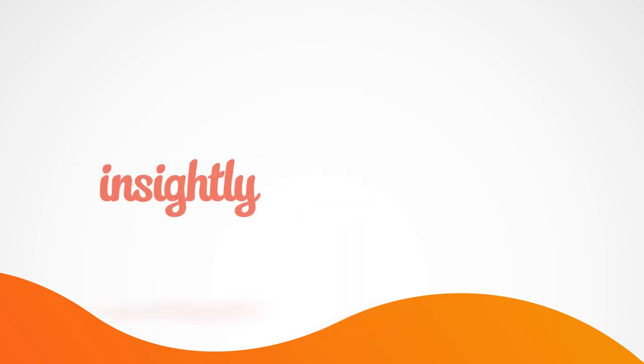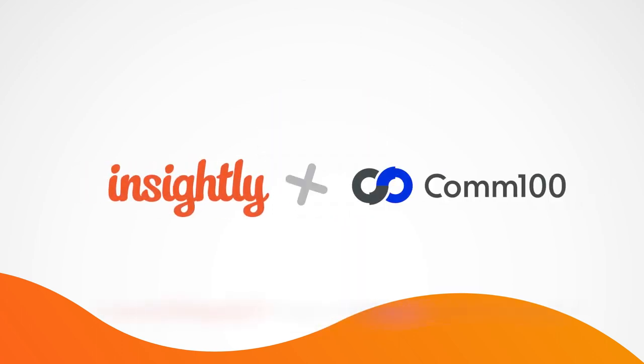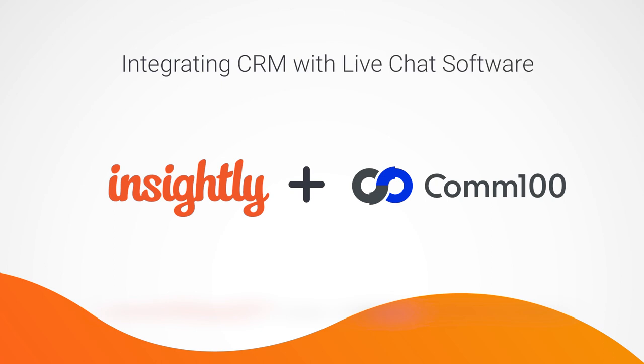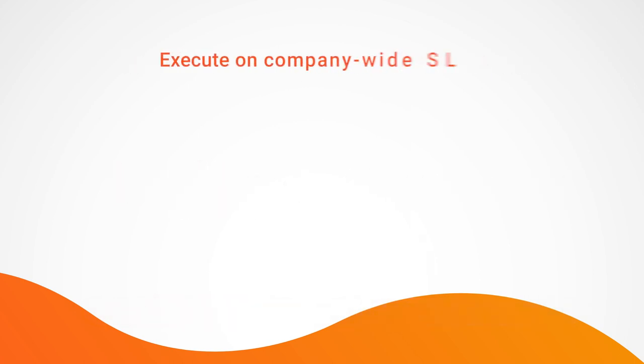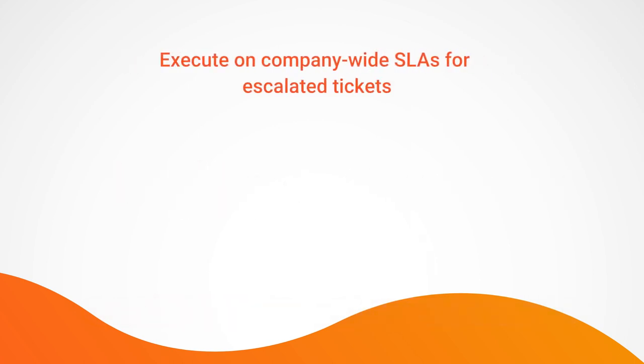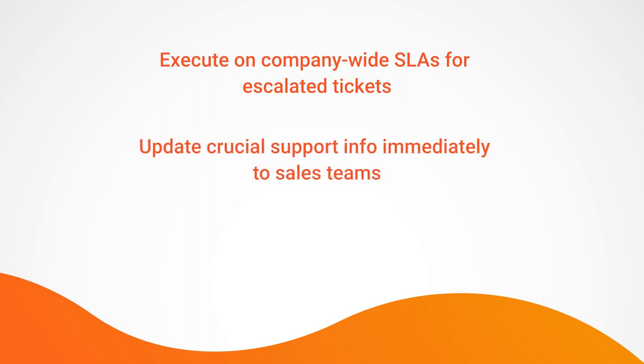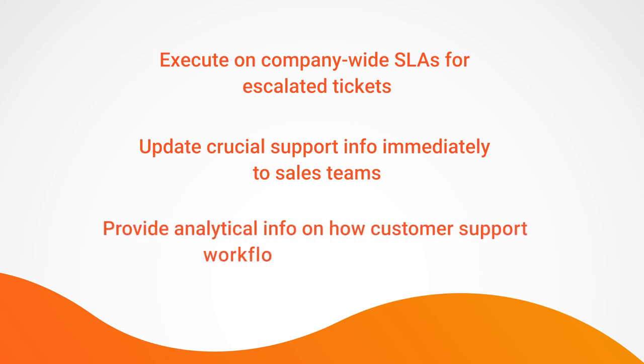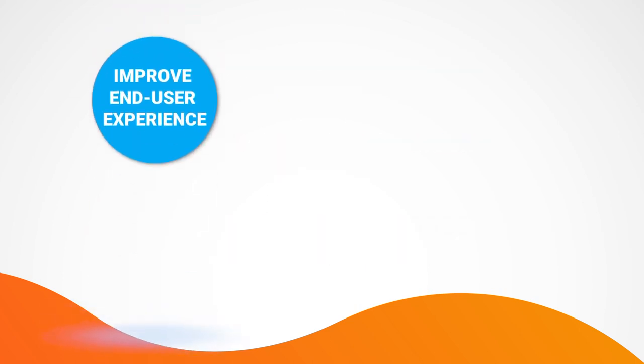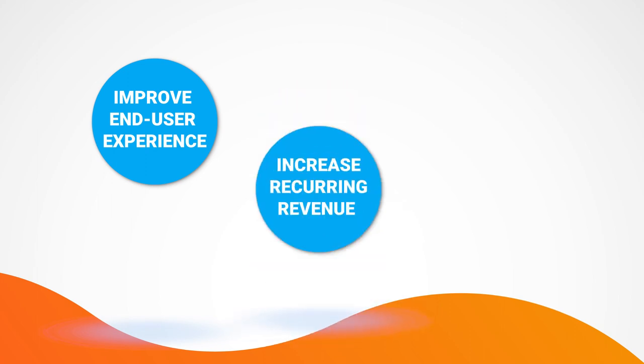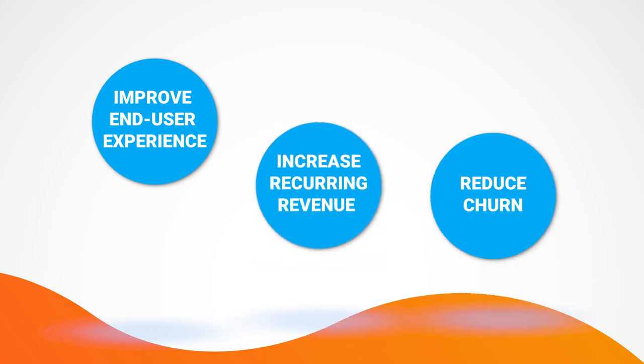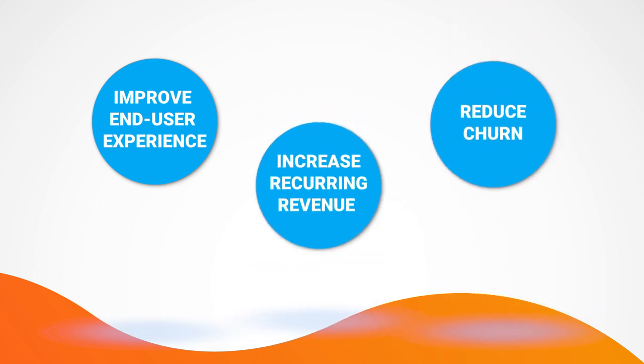We've seen our customers leverage chat with Insightly to provide a seamless user experience and to ensure that all of their teams can be empowered with the central information that Insightly provides as a platform. For example, being able to execute on company-wide service level agreements for escalated tickets, update crucial info immediately to sales teams when there is new data coming in from the support side, or providing analytical information on how customer support workflows are performing. This unified platform enables end users to have a stronger customer service experience, leading to increased revenue from recurring sales and reduced churn by having happier customers.